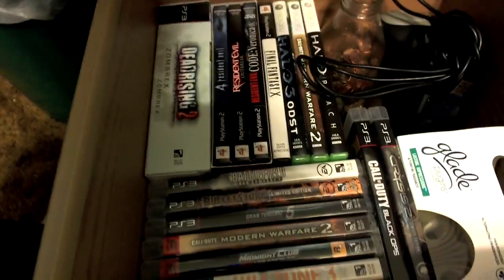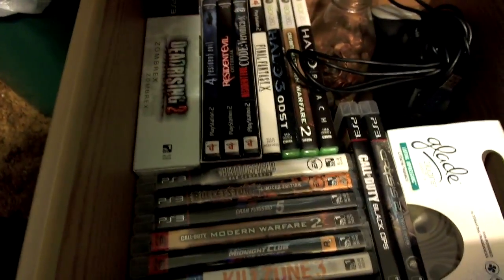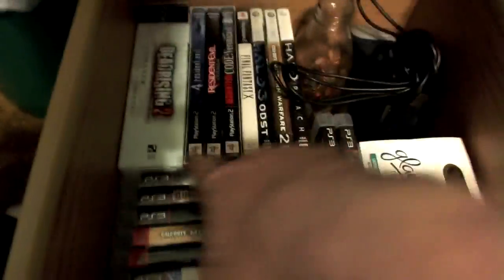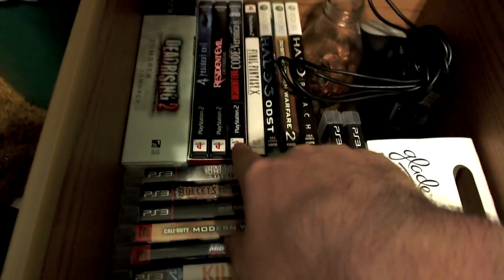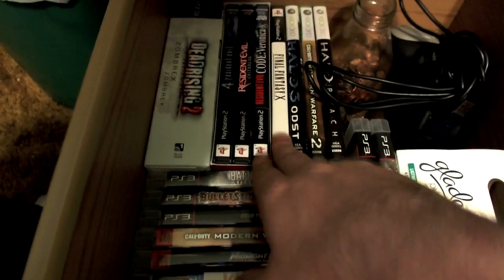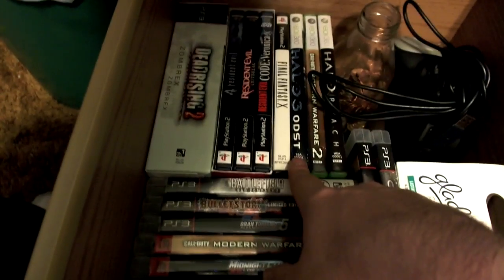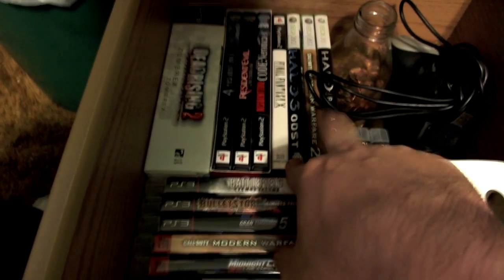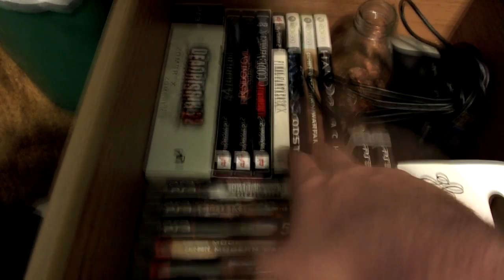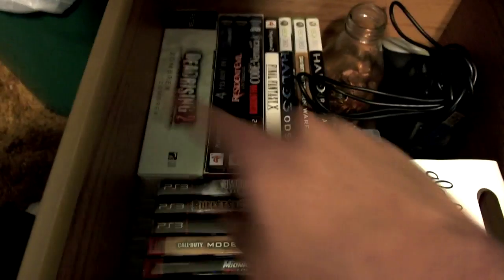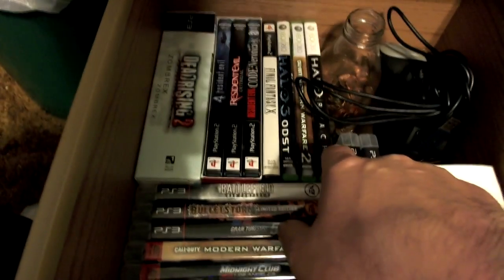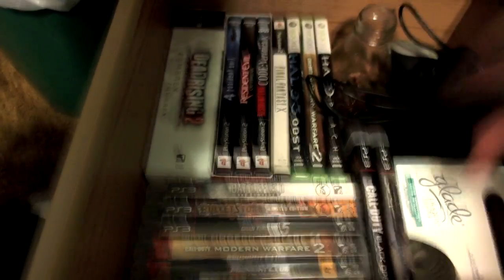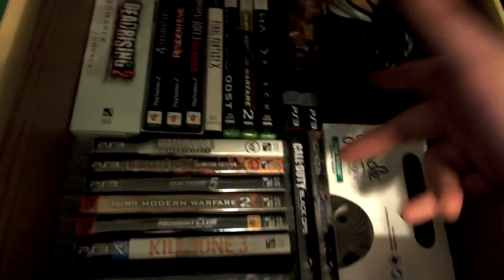As you can see, I got Dead Rising 2 Zombrex Edition, Resident Evil collection for the PlayStation, Final Fantasy 10, Halo 3 ODST, Modern Warfare. I got Black Ops also but it's by my 360. Halo Reach, Crysis 2, Call of Duty Black Ops PS3.